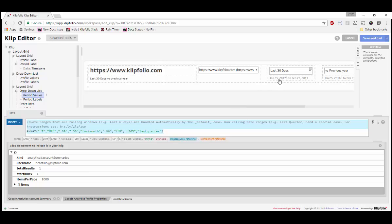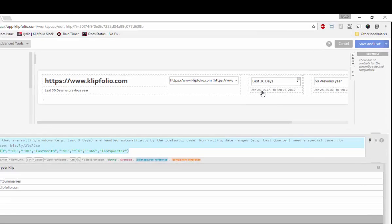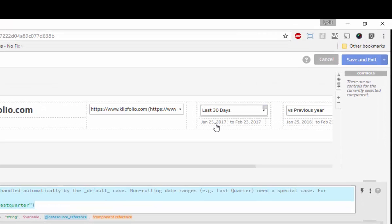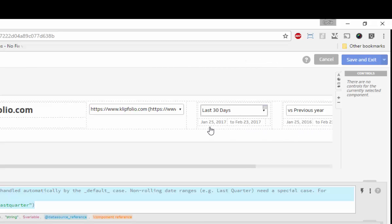Here, things are a little bit different than in our first scenario. After adding the values to our arrays, we'll need to modify the formulas that are dependent on the variables used by the drop-downs. Specifically, we will need to modify the formulas in the start date, end date, previous start date, and previous end date components.